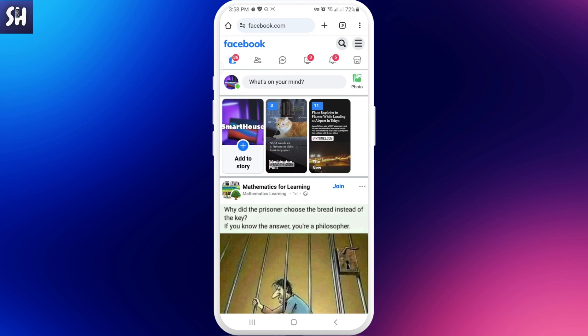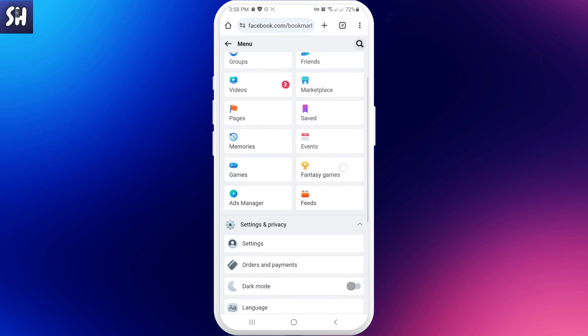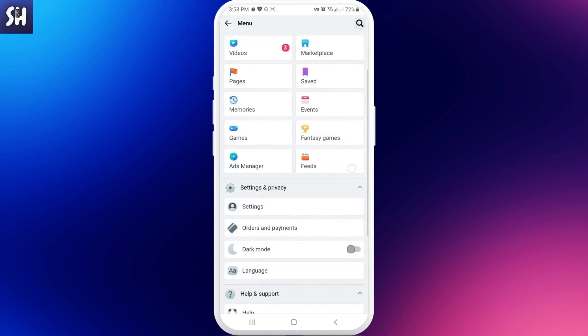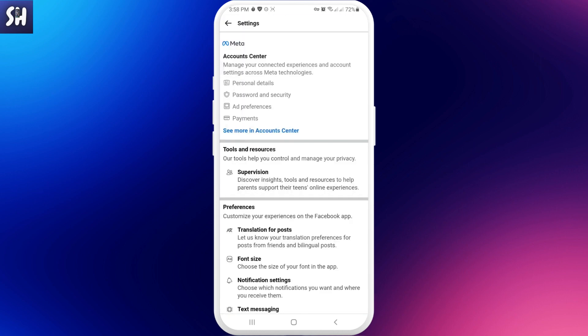For this we just need to go into our settings. Then we just swipe a little bit down and go into settings again. Next we need to find this section which is called 'See more in Accounts Center'.